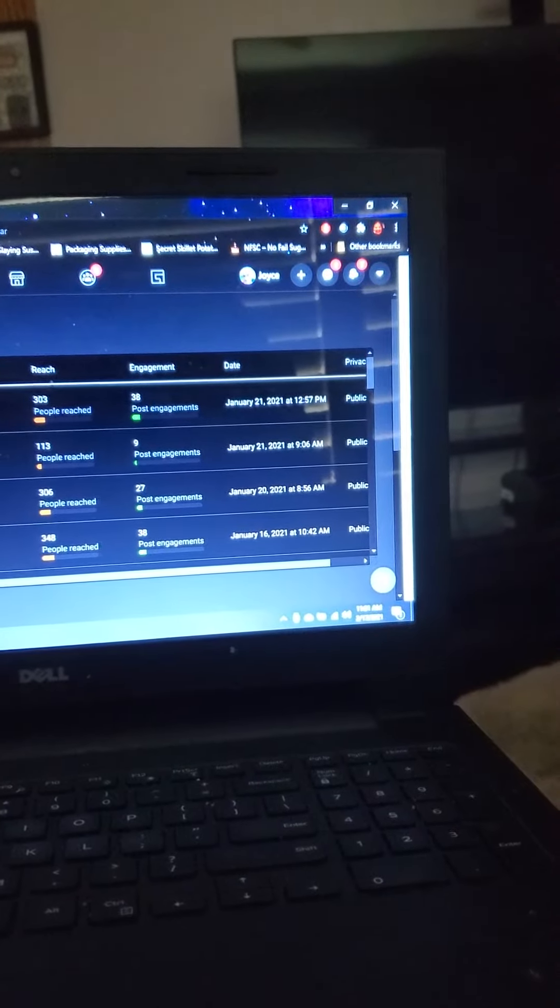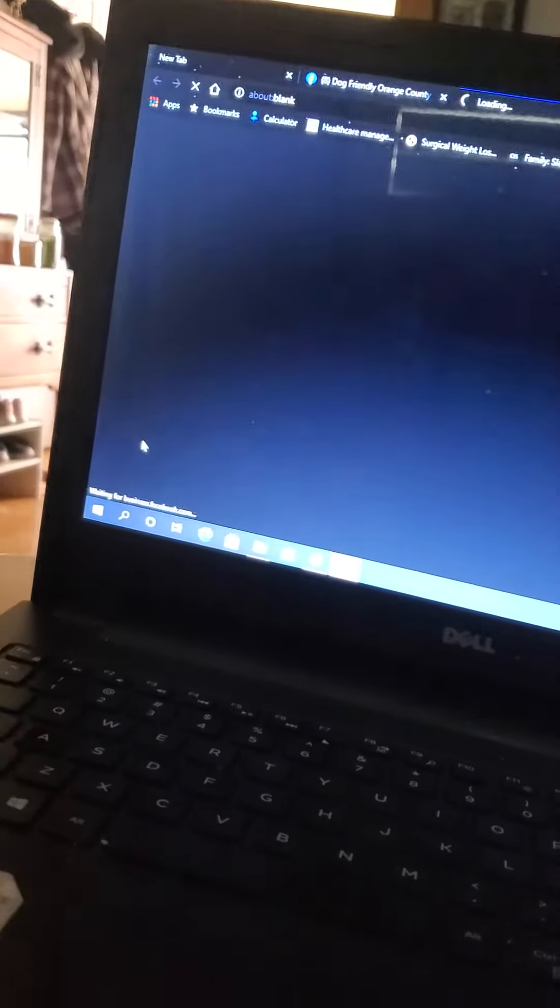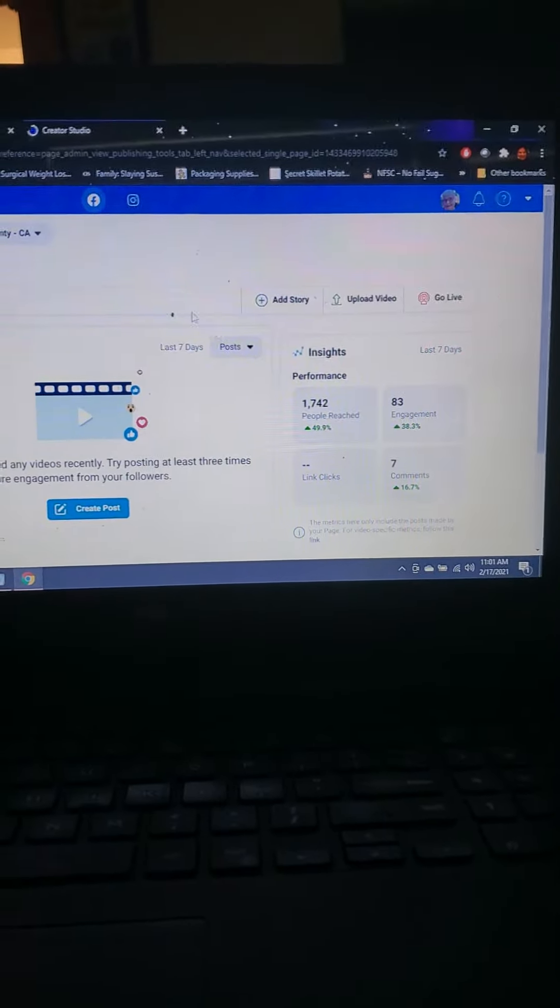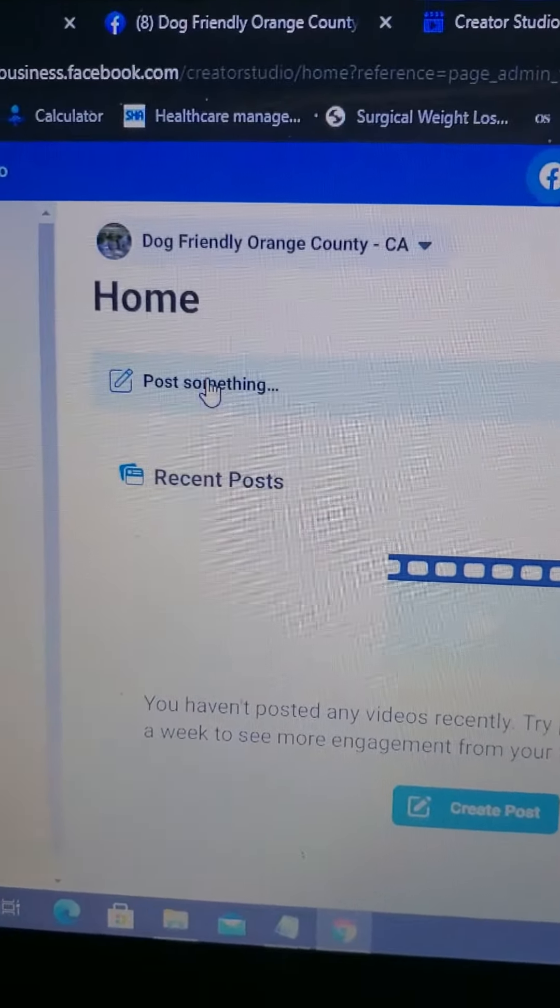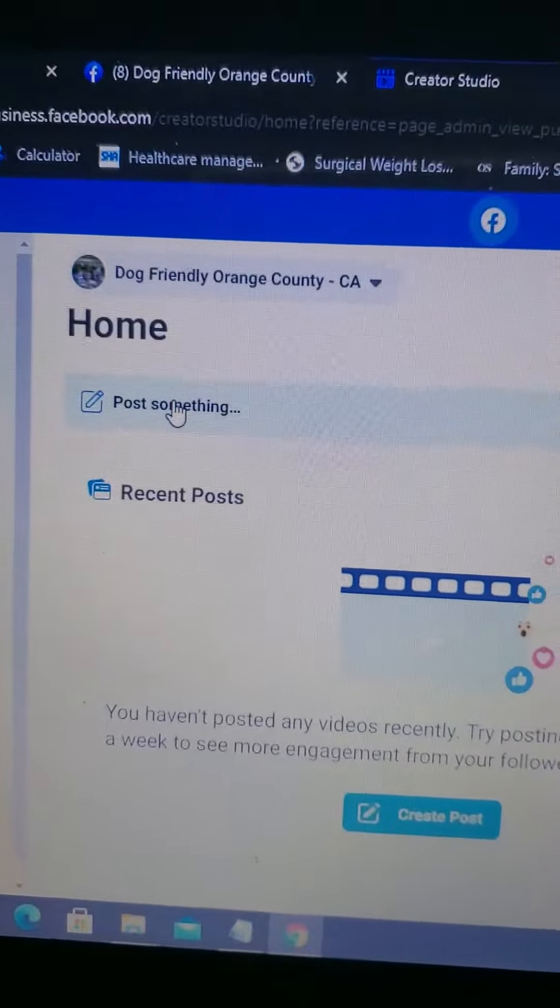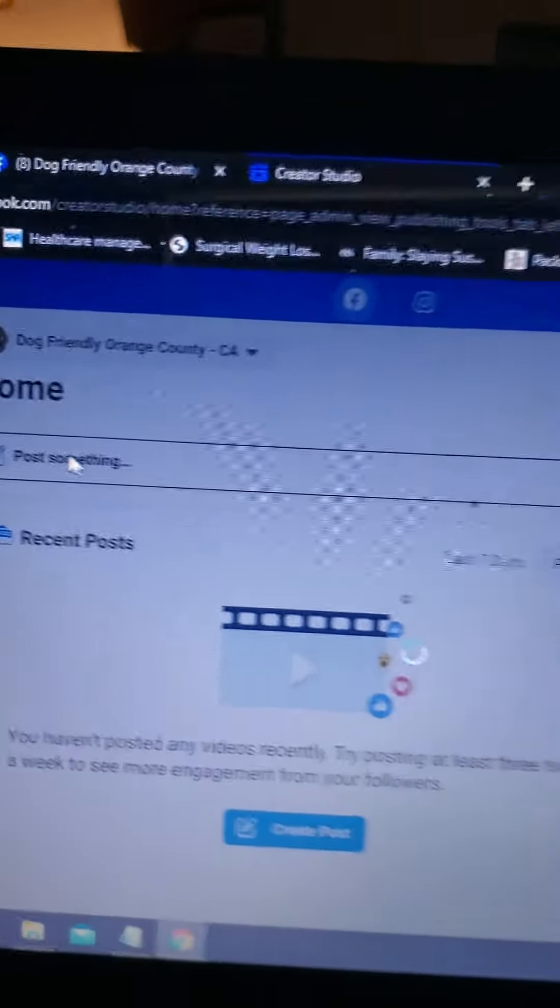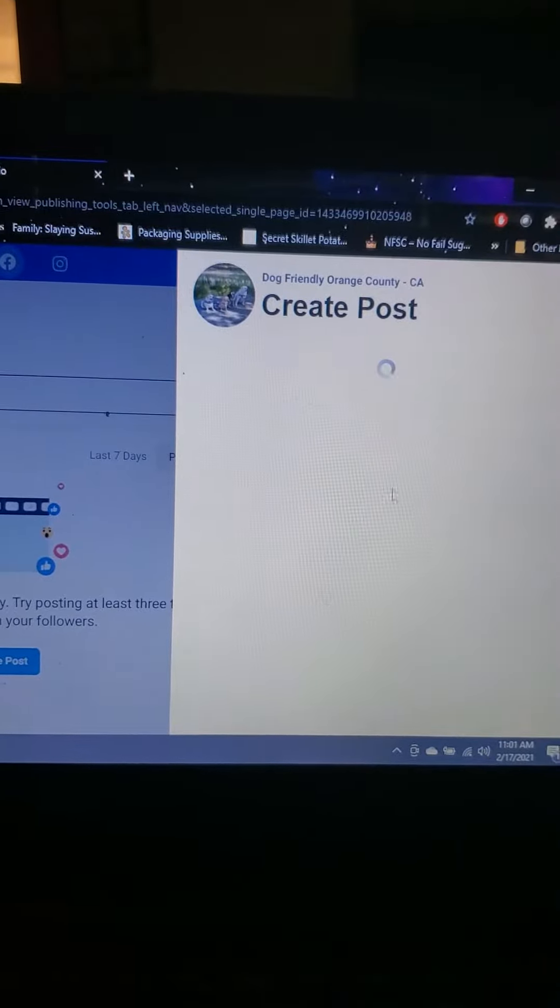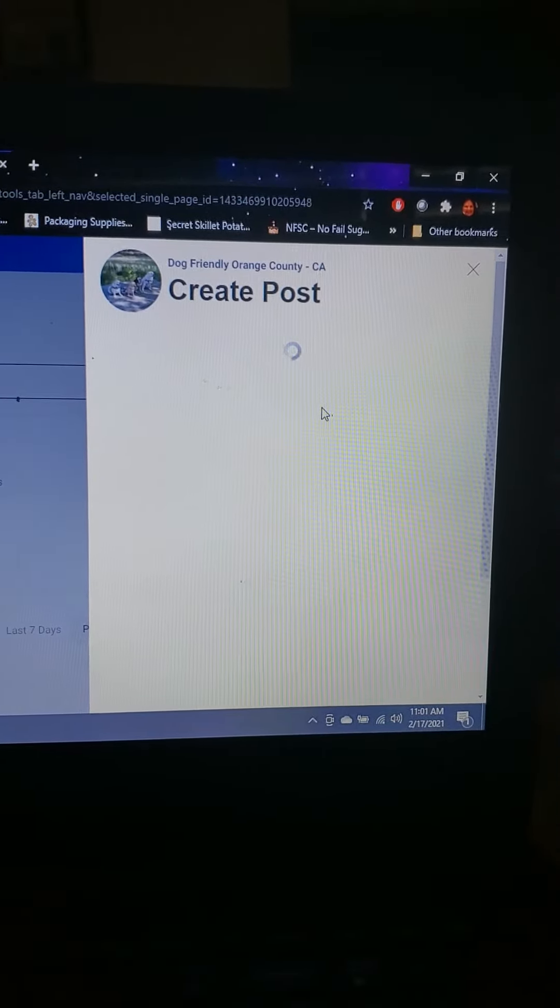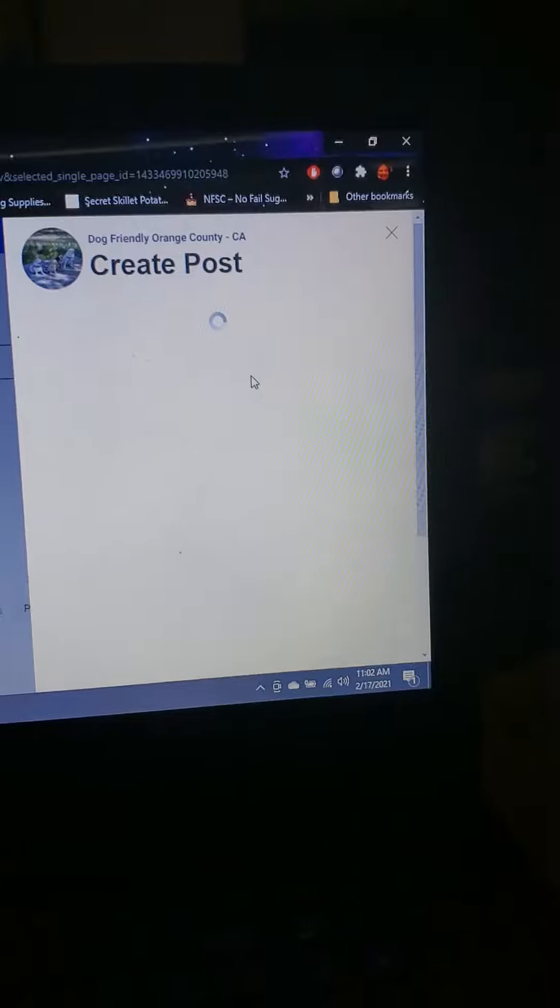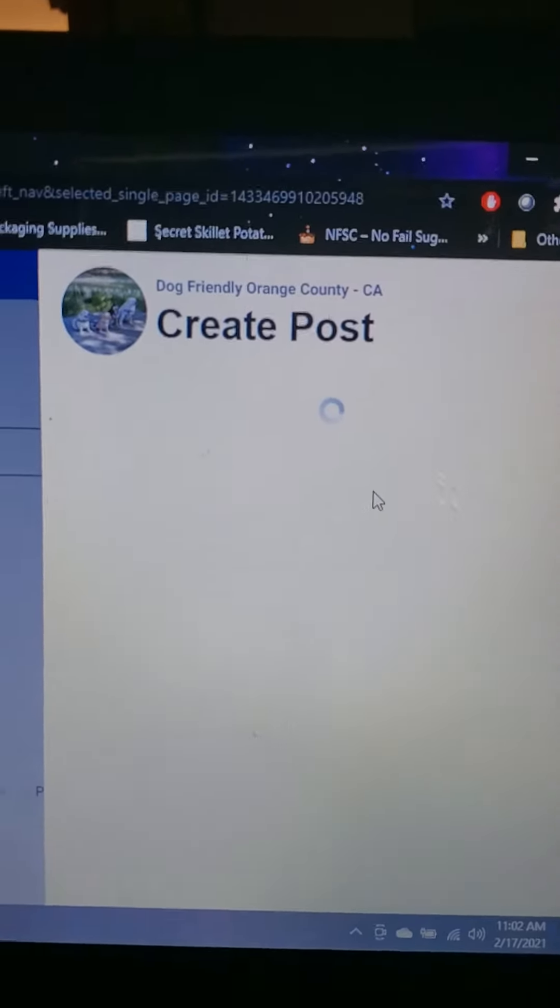There's a creator studio down here you click on and it says post something. I'm under dog friendly, I post, I get create post and then there's the little spinny thing and then it just kind of...